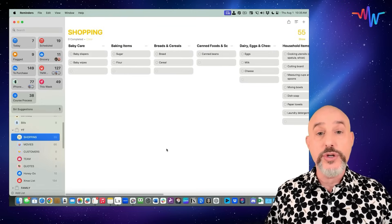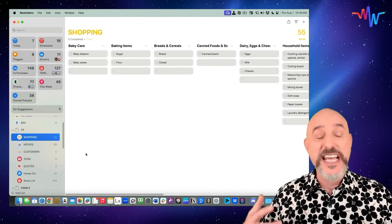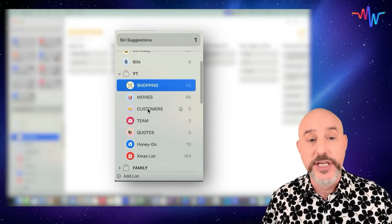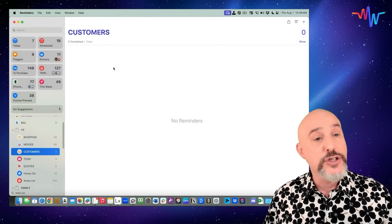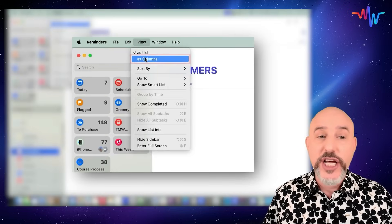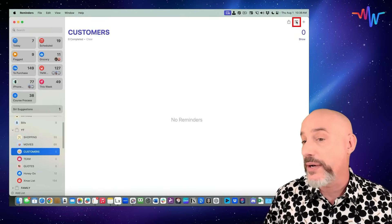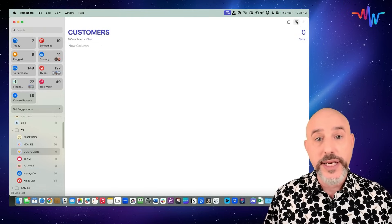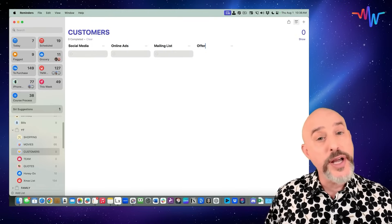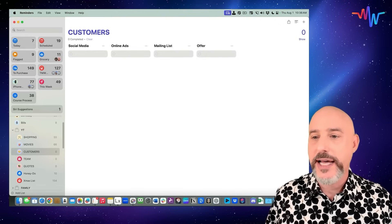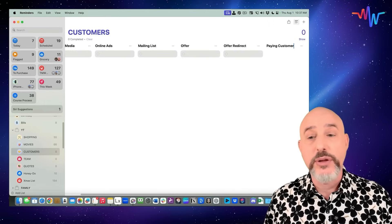Here's another example of how to use columns — this time we're going to create a process to gain new customers. I'm going to click on my Customers list. This is just a blank list with no columns. The first step is to come up to the View menu and change it to View as Columns. Now I can create separate columns: Social Media, Online Ads, Mailing List, and an offer to give to people in the mailing list. Let's create one called Offer Redirect and a final column called Paying Customer.